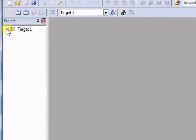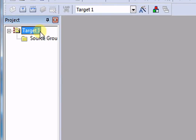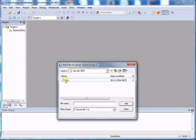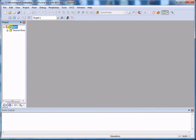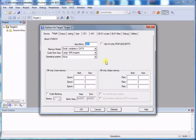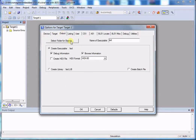Open Target 1 in your project, then Source Group 1, double-click on it, select your project file LED.C, click Add and Close. Now right-click on Target 1, go to Options for Target 1. Here you have to define your crystal frequency as 11.0592 MHz. Then go to the Output tab and select Create HEX File — this will generate a hex file after compiling. Click OK.